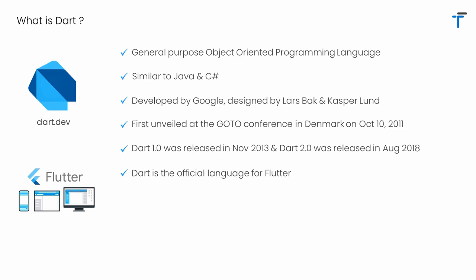Initially, when Google developed Dart, it was used only for working with web applications. But later on, Google realized that Dart can do many more things apart from web development. That's the reason Google selected Dart as the official language of Flutter development.